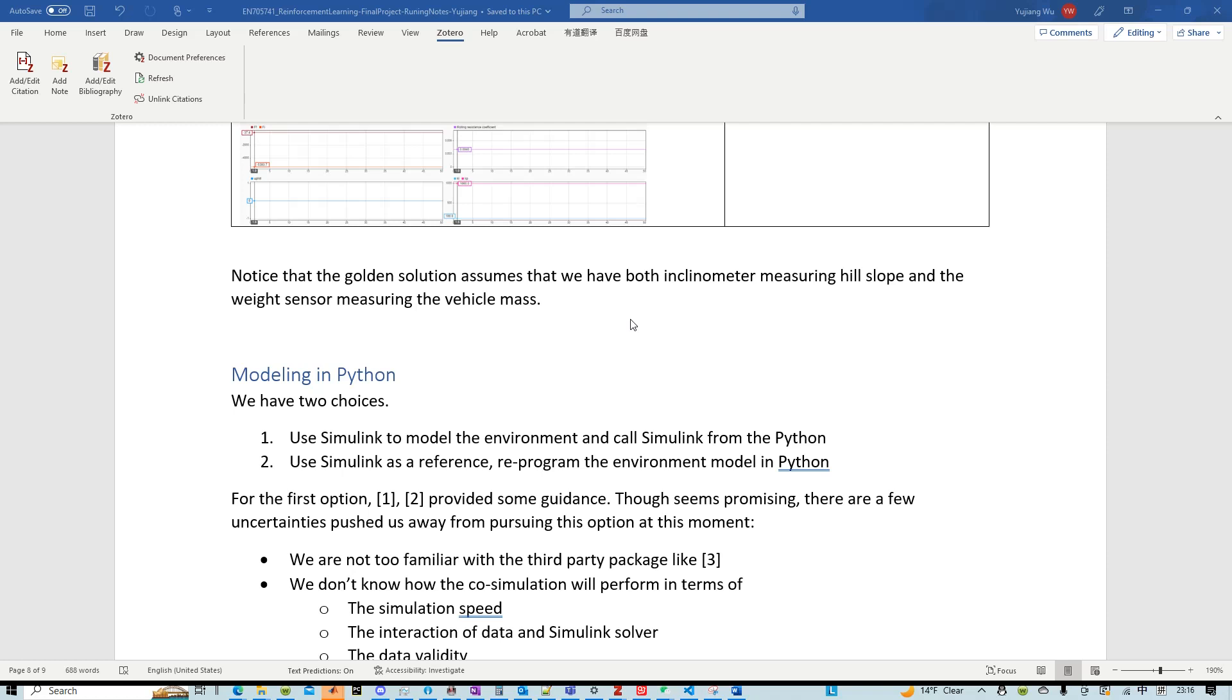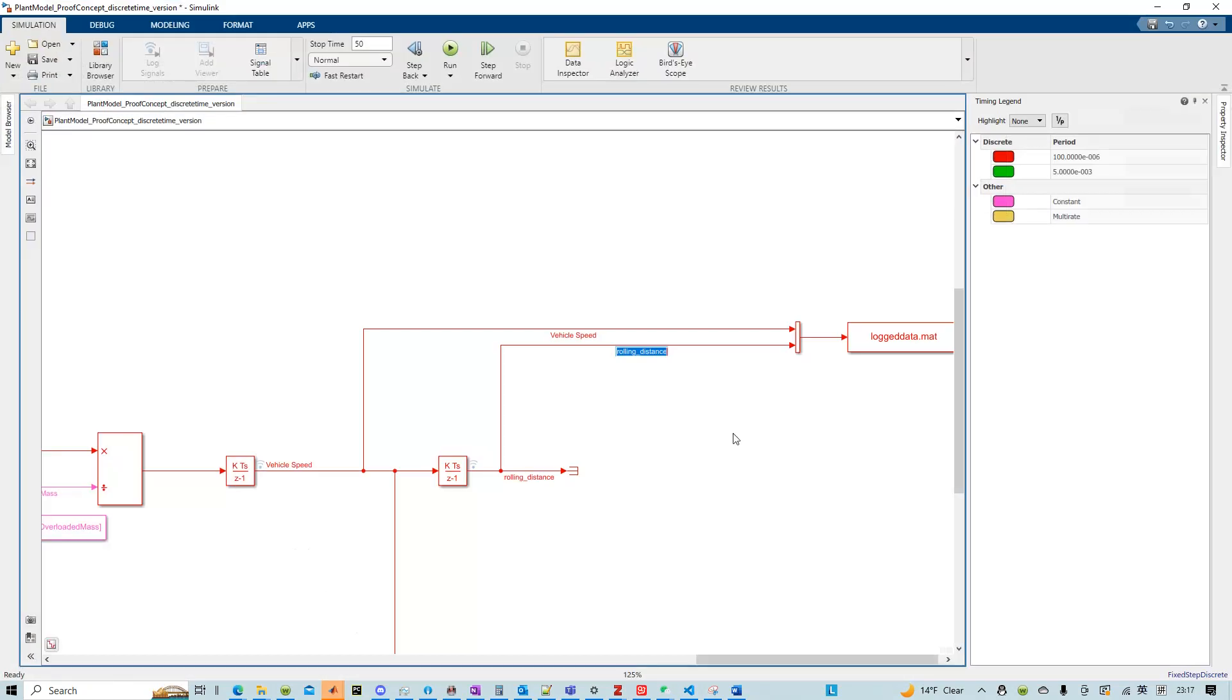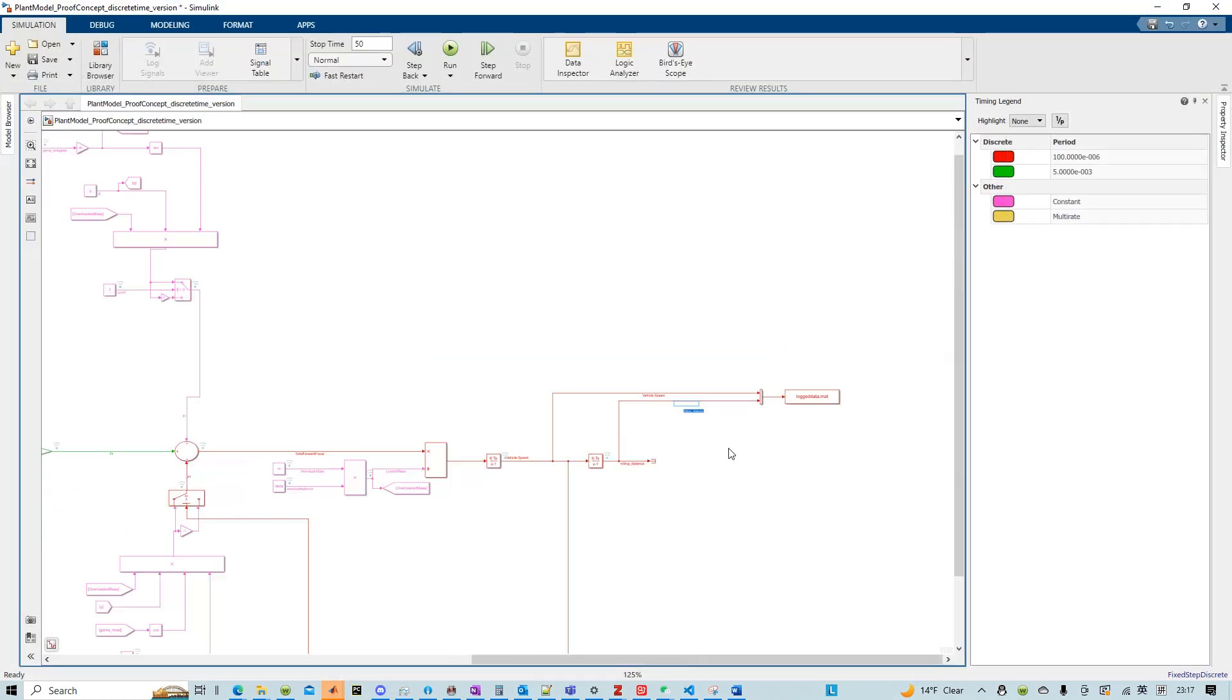So in this video I want to talk about how to rewrite a model in Simulink in Python. So in reinforcement learning, usually we need an environment and this environment model is very easy to be set up in Simulink.